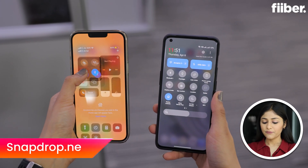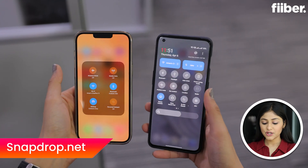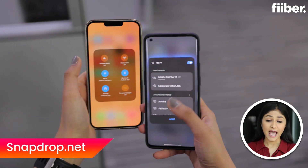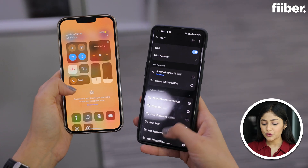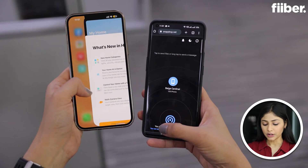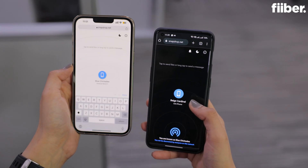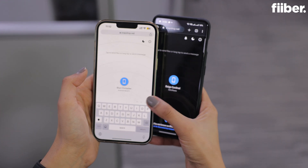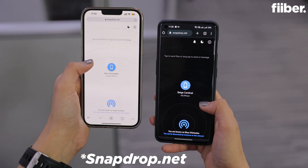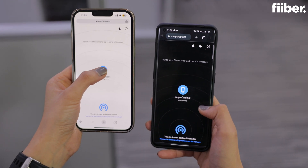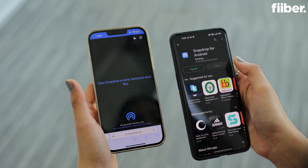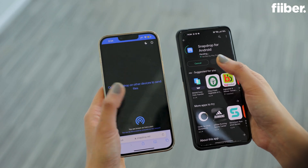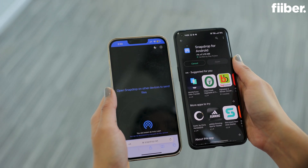Now I have both an Android and iPhone device with me. First, you have to make sure that both your devices have a Wi-Fi connection — and remember, if you use mobile hotspot, it won't work. Then go to your browser and open SnapDrop.in on both the phones. You can also download the SnapDrop app on your Android phone, but on iPhone you'll have to use it on your browser.